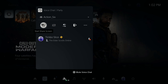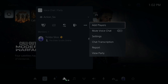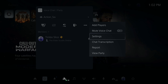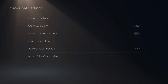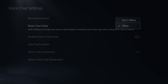Then right here in the voice chat and party chat screen, let's go over to the right to the three dots and go to More and select this option. Then go down to Settings. Now under the Settings menu, let's go down to Share Your Voice.